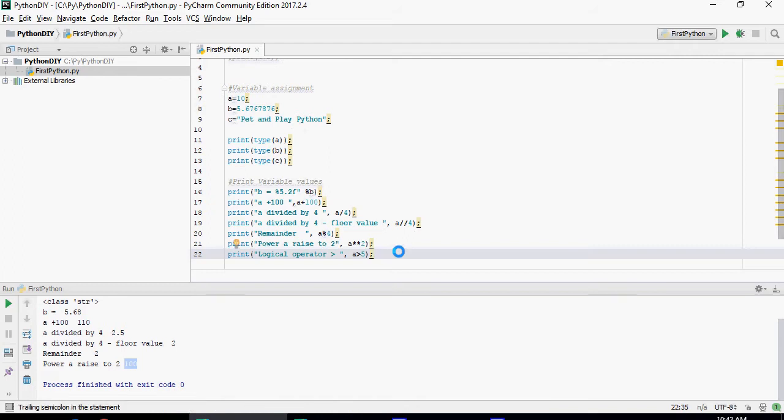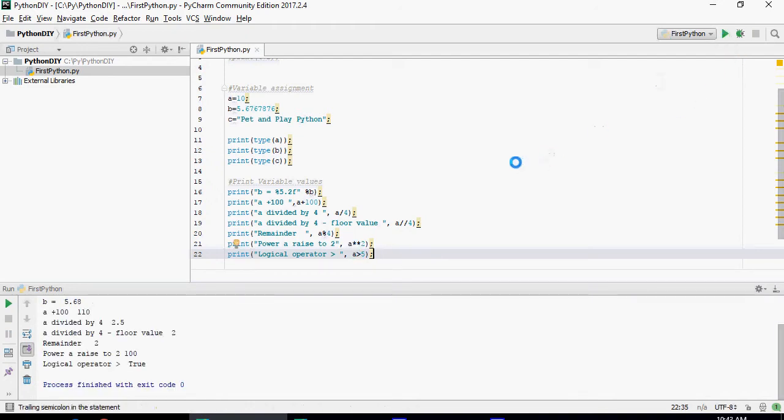Logical operator. So this is going to give me a true or false statement. It's a greater than 5 probably not. So it's going to say false. So it's going to say true. Obviously 10 is greater than 5.